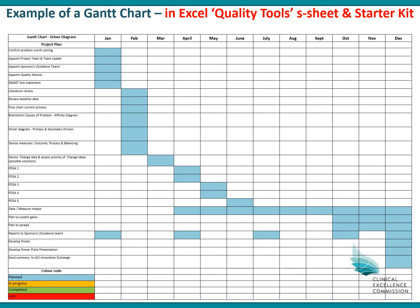This is a Gantt chart that is also in the Driver Diagram Starter Kit. This is optional — you could use it if you want, but it basically outlines the different steps you need to go through to develop your project and when throughout a 12-month period you could do this.